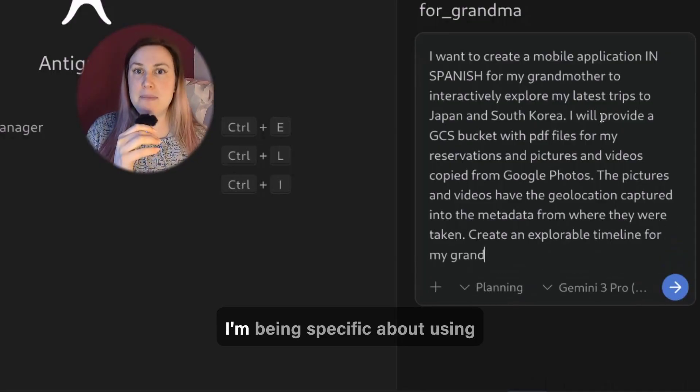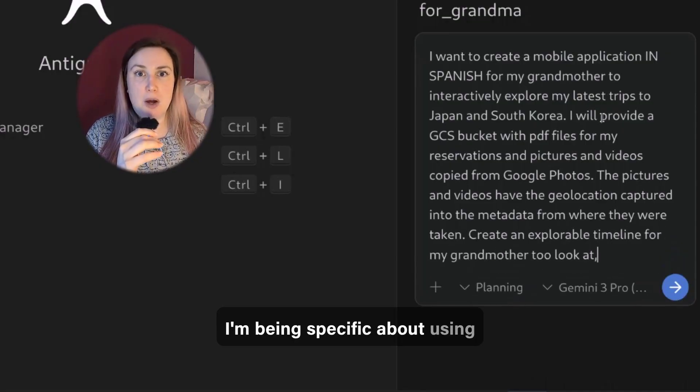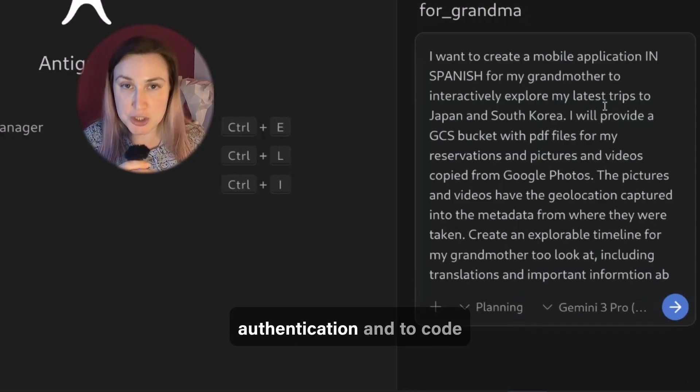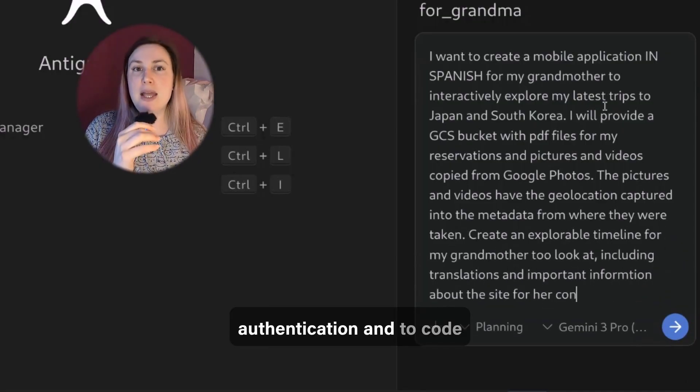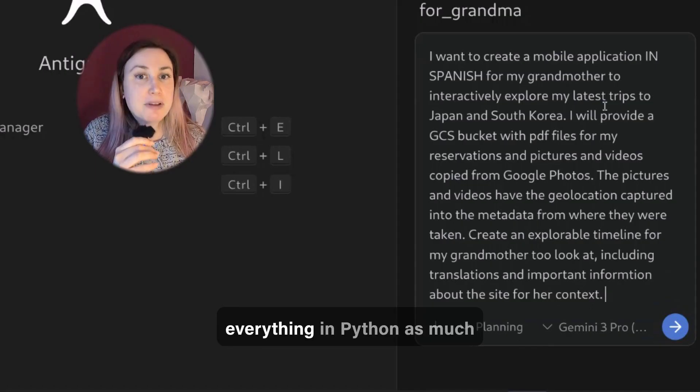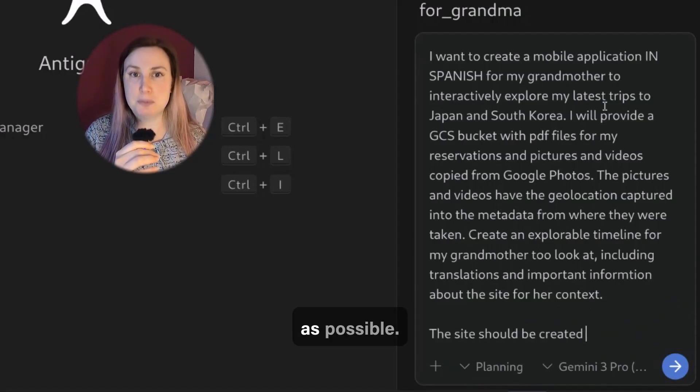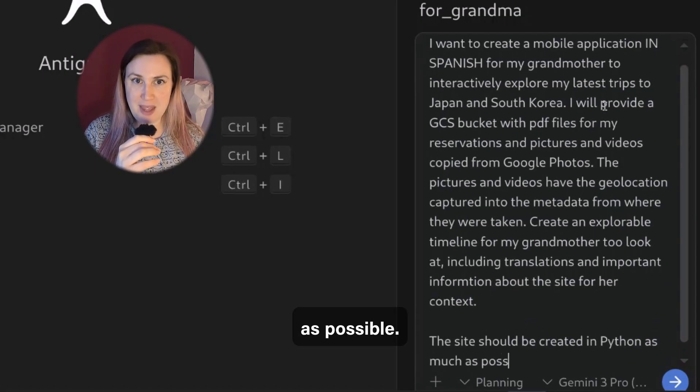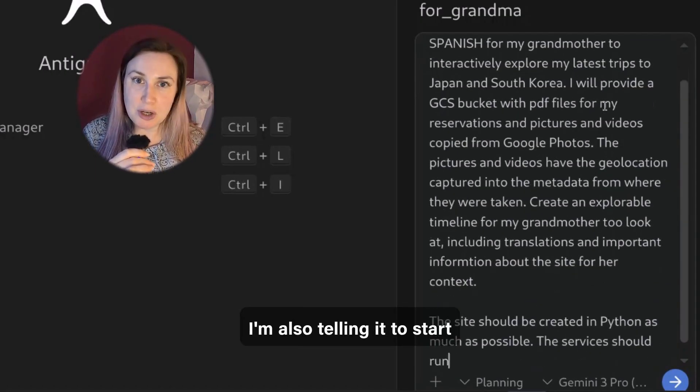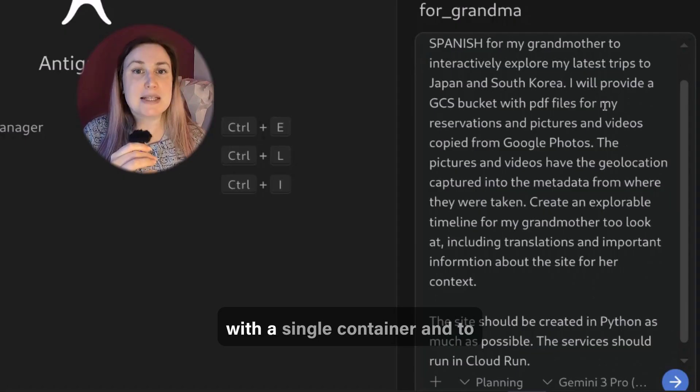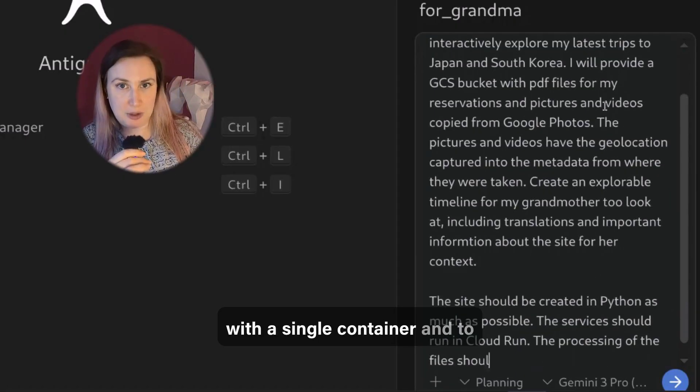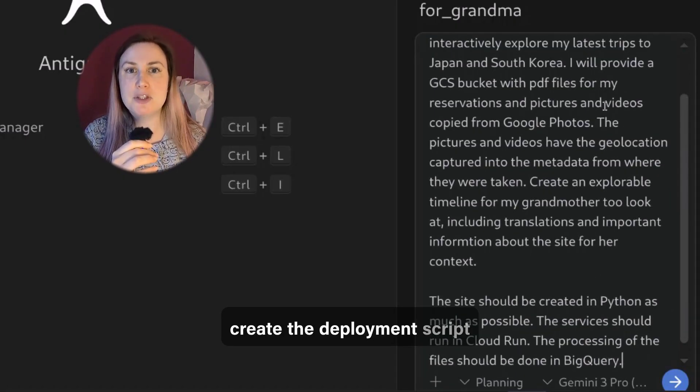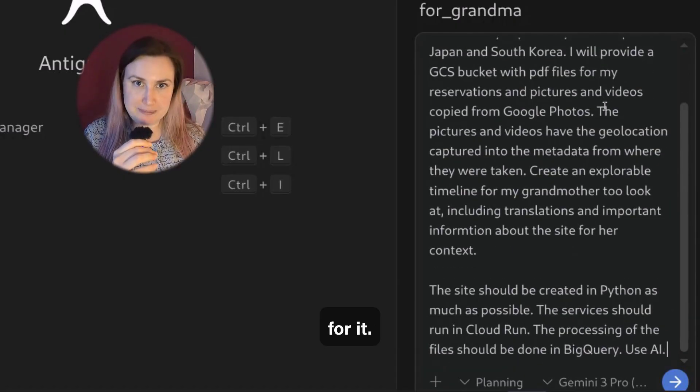I'm being specific about using Cloud Run with IAP authentication and to code everything in Python as much as possible. I'm also telling it to start with a single container and to create the deployment script for it.